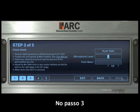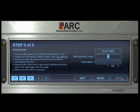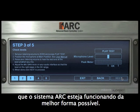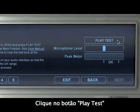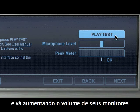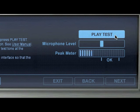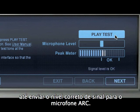At Step 3, you can adjust your levels and ensure that the ARC system is in the best working environment. Click on Play Test to start playing the test signal and raise the level of your monitors in order to send the correct level to the ARC microphone.